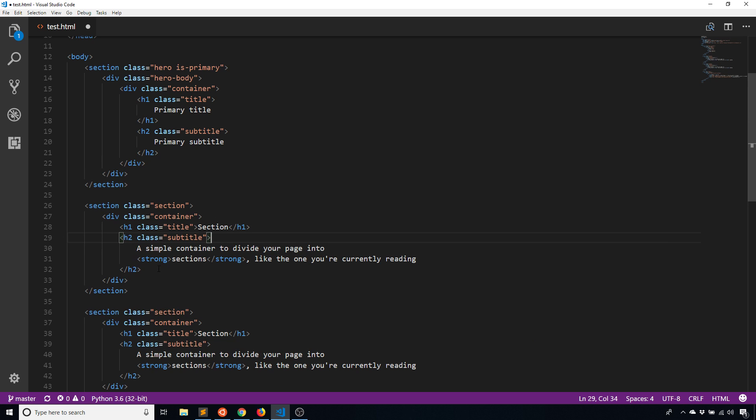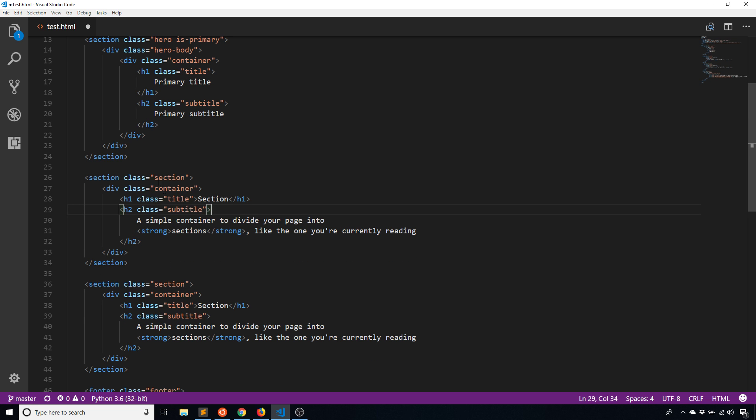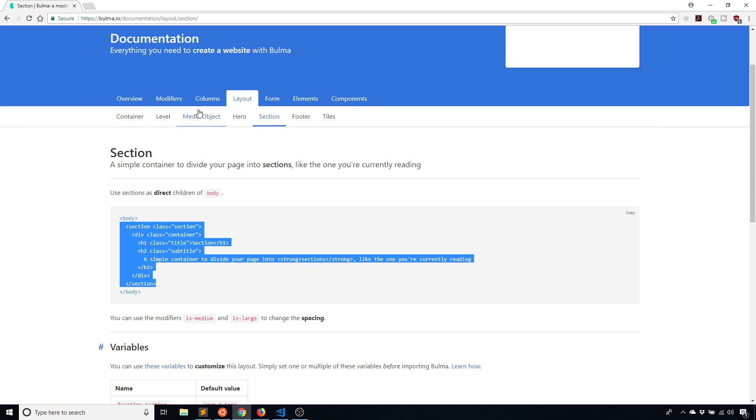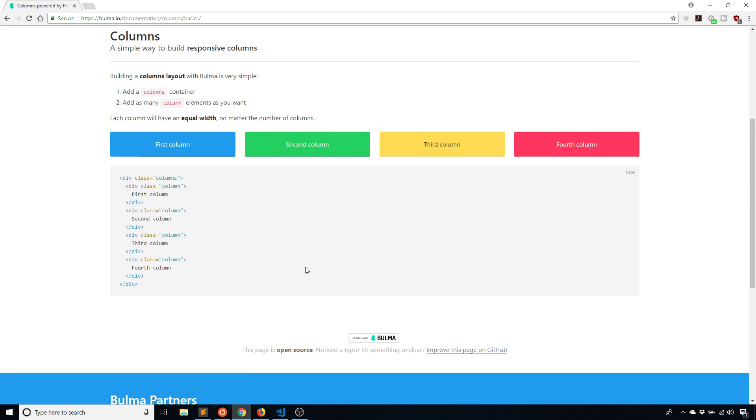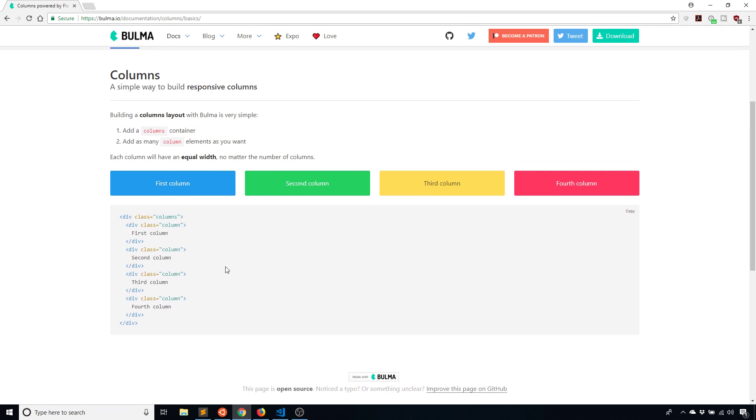What I'm going to do is divide up the first section into columns. The columns are basically, you can have as many columns as you like. It's based off a 12-column grid system.